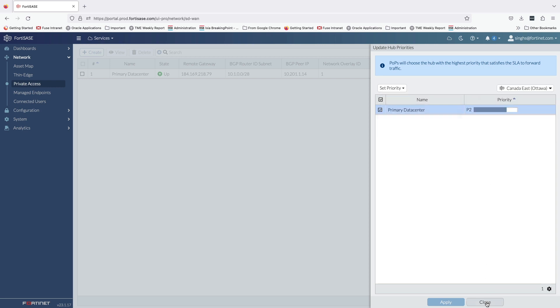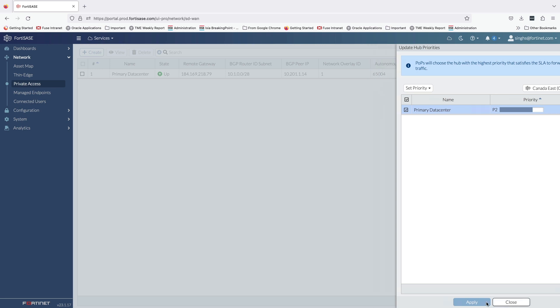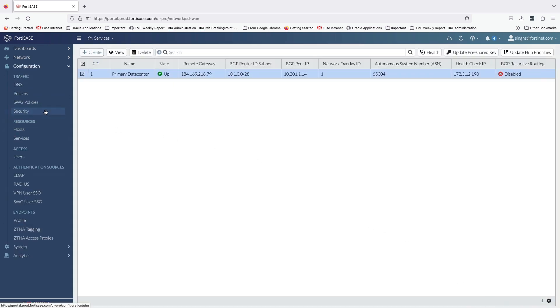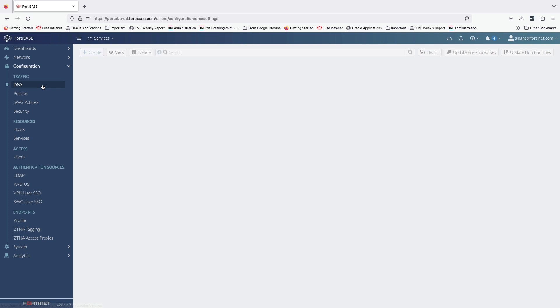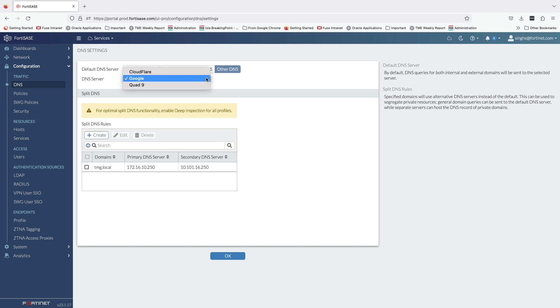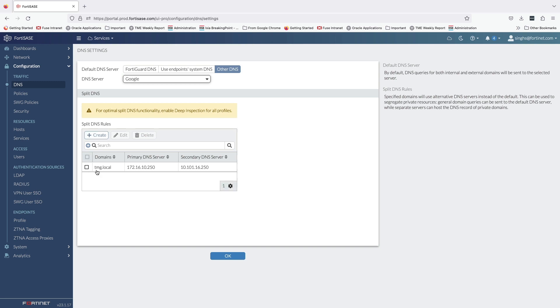Lastly, let's take a look at DNS configuration. Here, security admin can choose from FortiGuard's secure DNS server, keep the current system settings, or choose between the available options like Google, Cloudflare, or Quad9. Here we can also configure DNS split tunneling to resolve internal domains by forwarding the DNS queries for the specified domains to an internal DNS server.